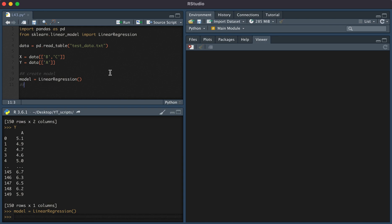The next thing we're going to do is fit the model. The way in which we do that is by typing model.fit. The first input are the predictors, and the second input is the response.